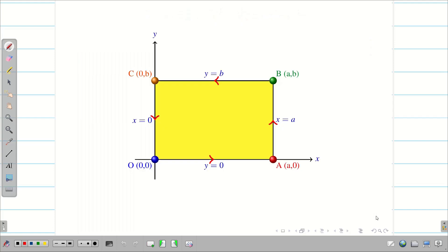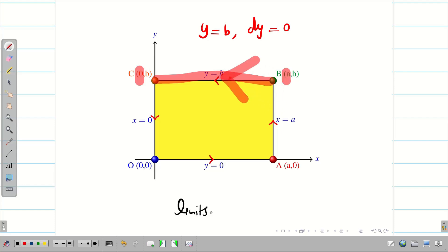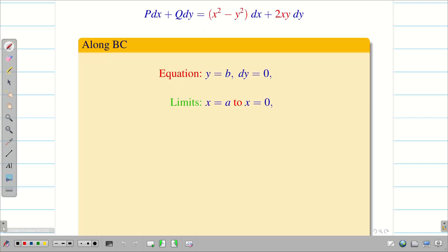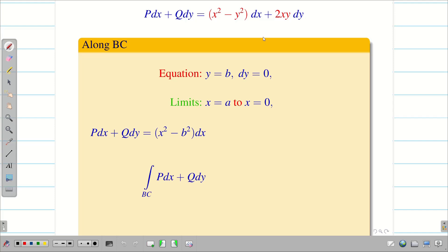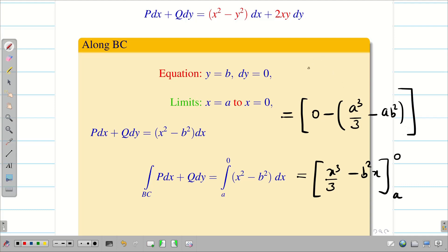Along BC: y is constant, so y = b and dy = 0. The direction is from B to C, so x goes from a to 0. Substituting y = b and dy = 0, P dx + Q dy becomes (x² − b²) dx. Integrating: [x³/3 − b²x] from a to 0. Upper limit (x = 0) gives 0; lower limit gives a³/3 − ab². Result is 0 − (a³/3 − ab²) = ab² − a³/3.